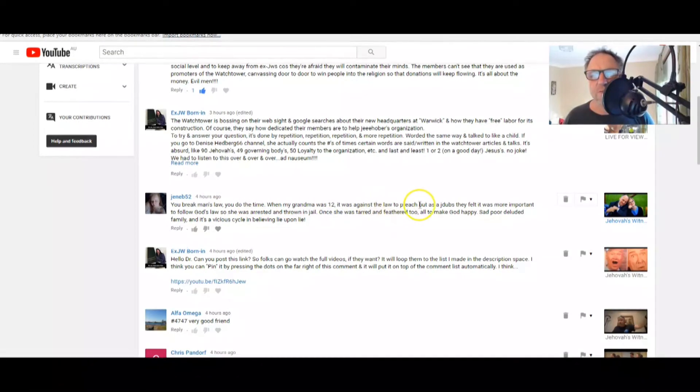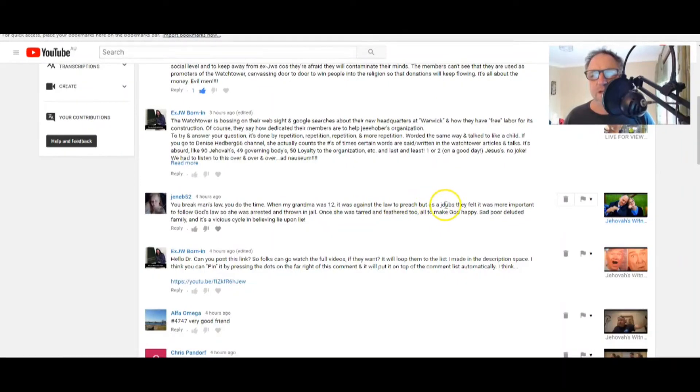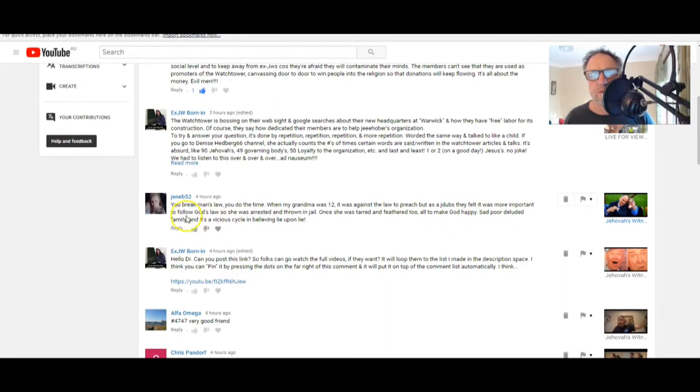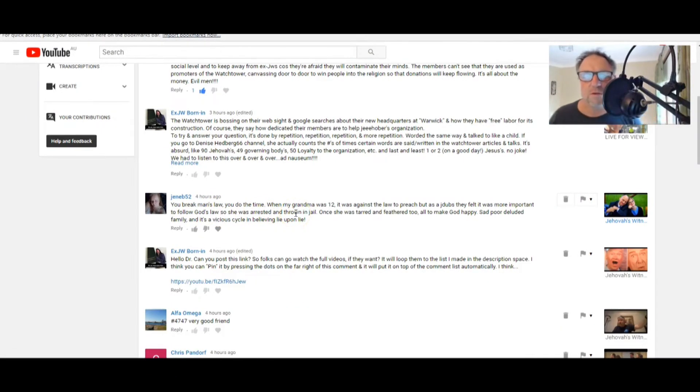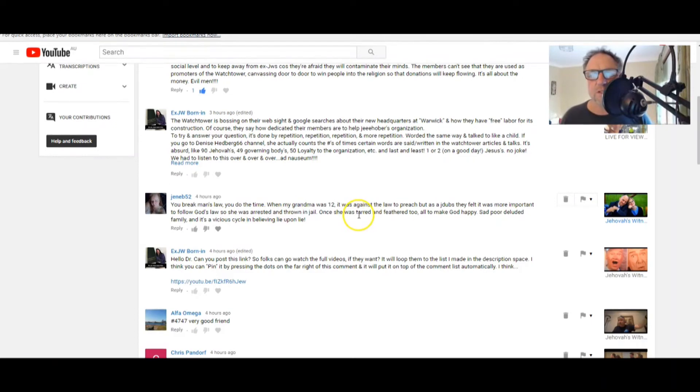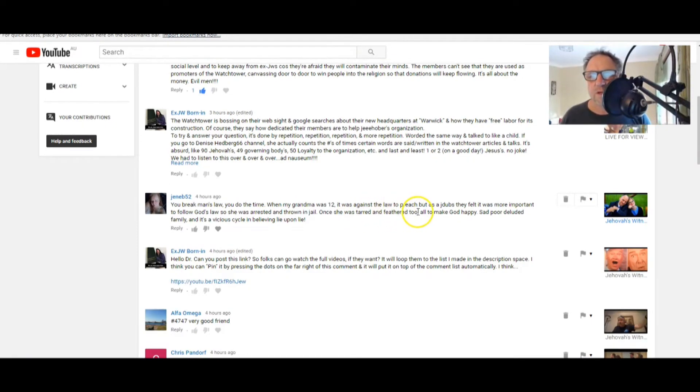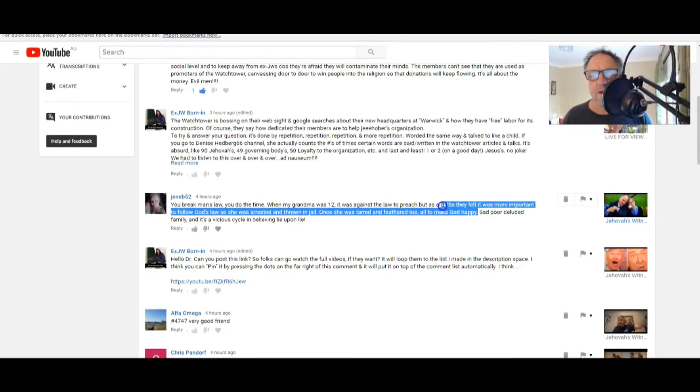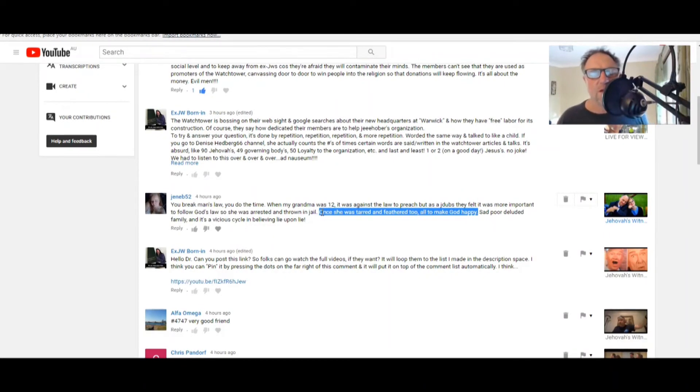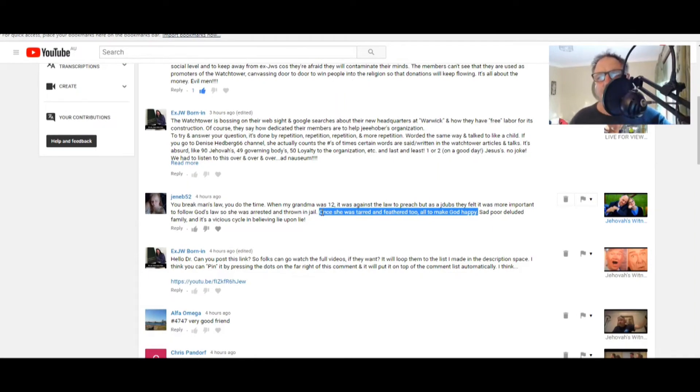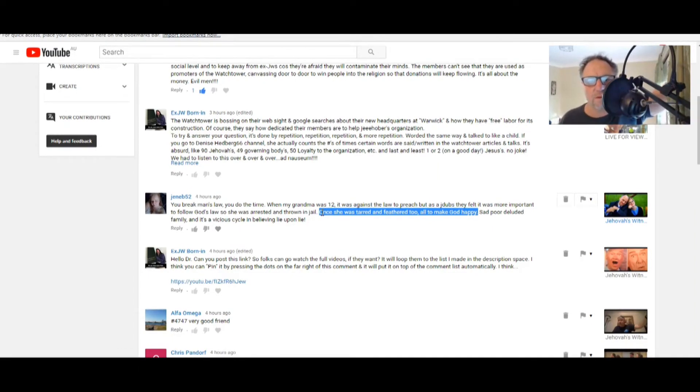Okay, let's go back to our comments. Thanks XJW Born In, I really appreciate it. JennyB52: Good on you, Jen. You break man's laws, you do the time. When my grandmother was 12, it was against the law to preach, but as the J-dubs, they felt it was more important to follow God's law, so she was arrested and thrown in jail. Goodness me.